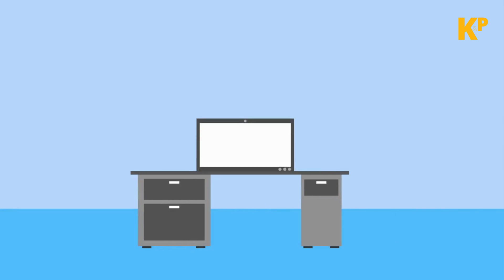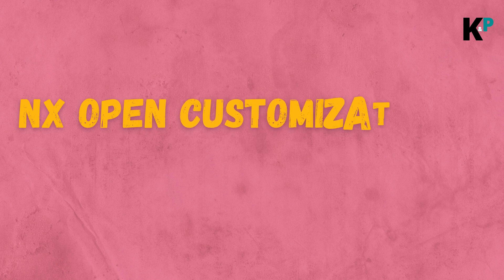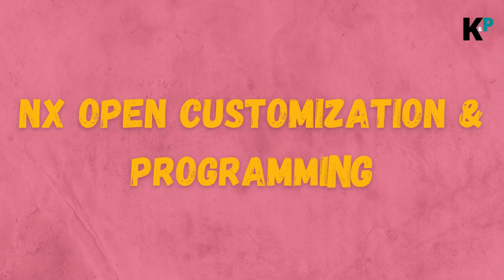Hello learners, welcome to yet another learning video on NX Open Customization and Programming.